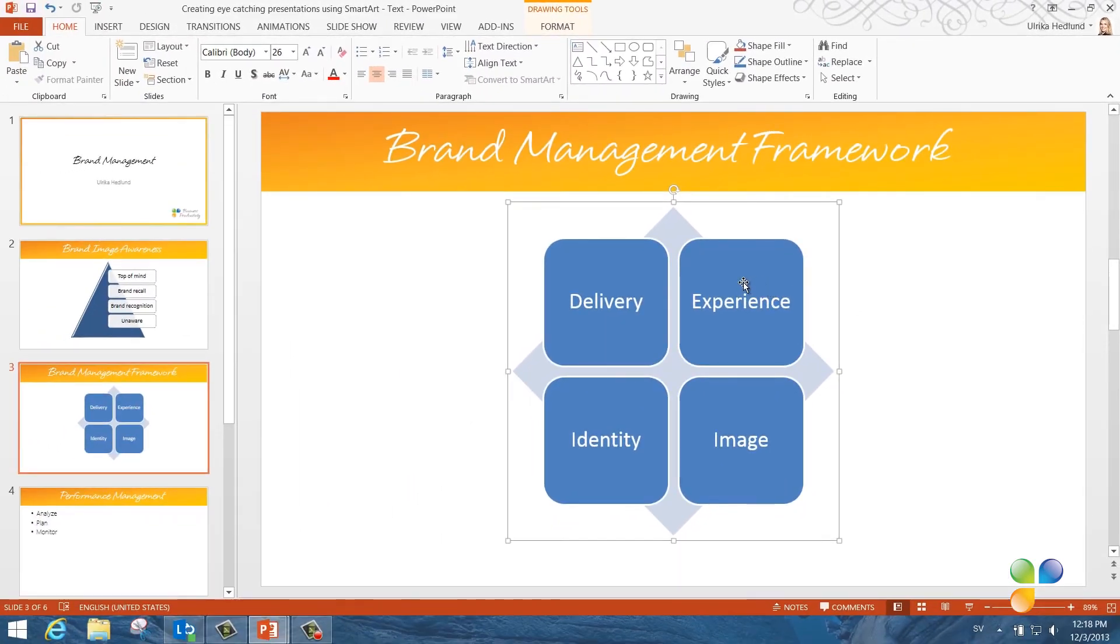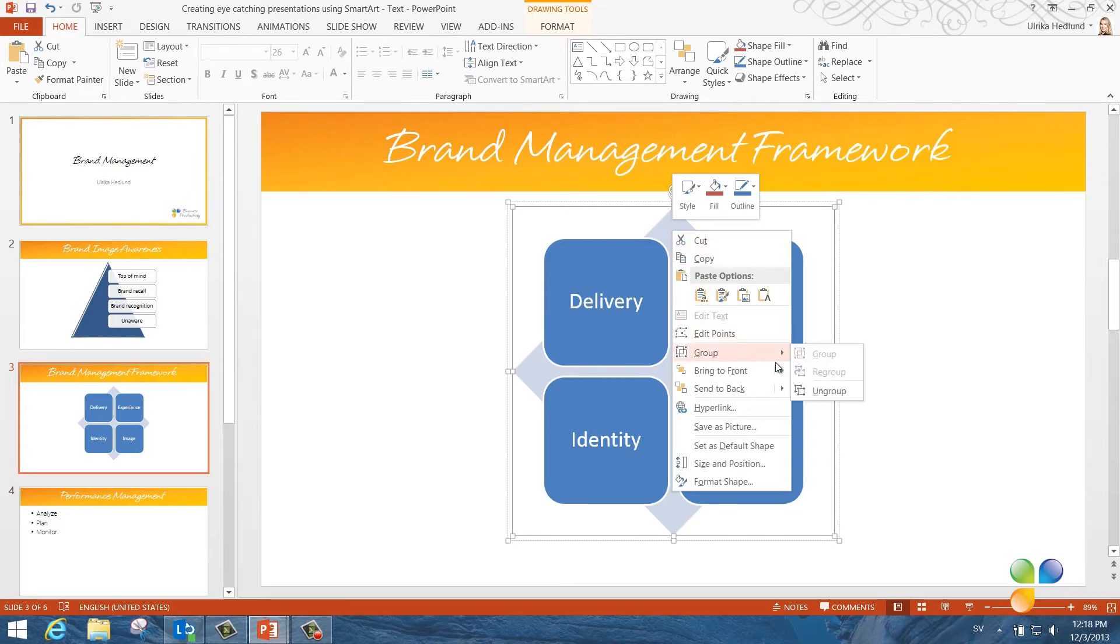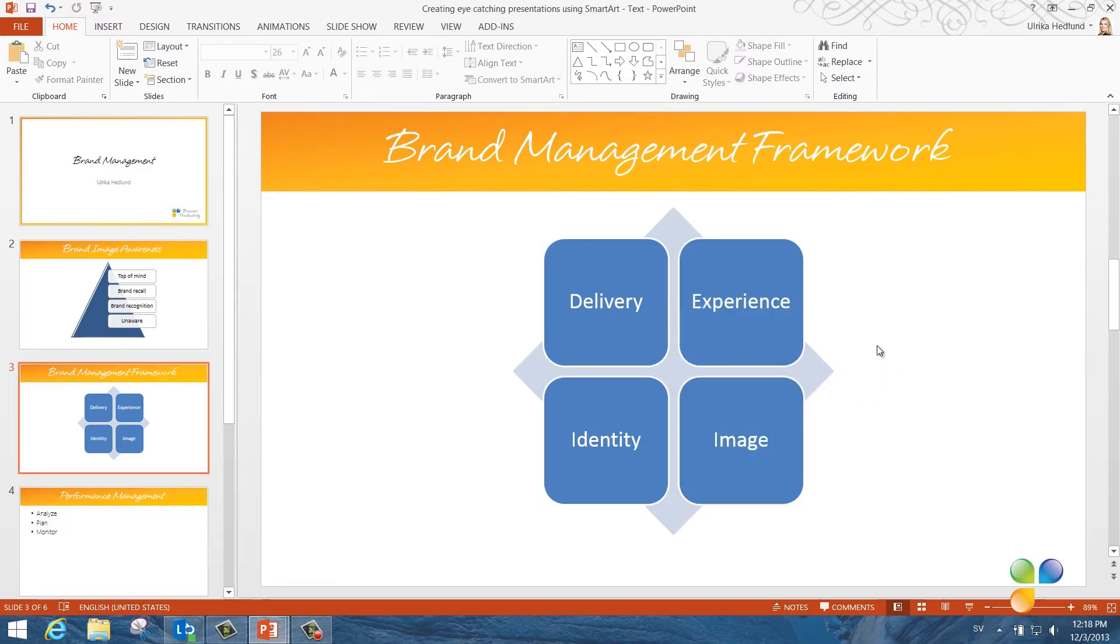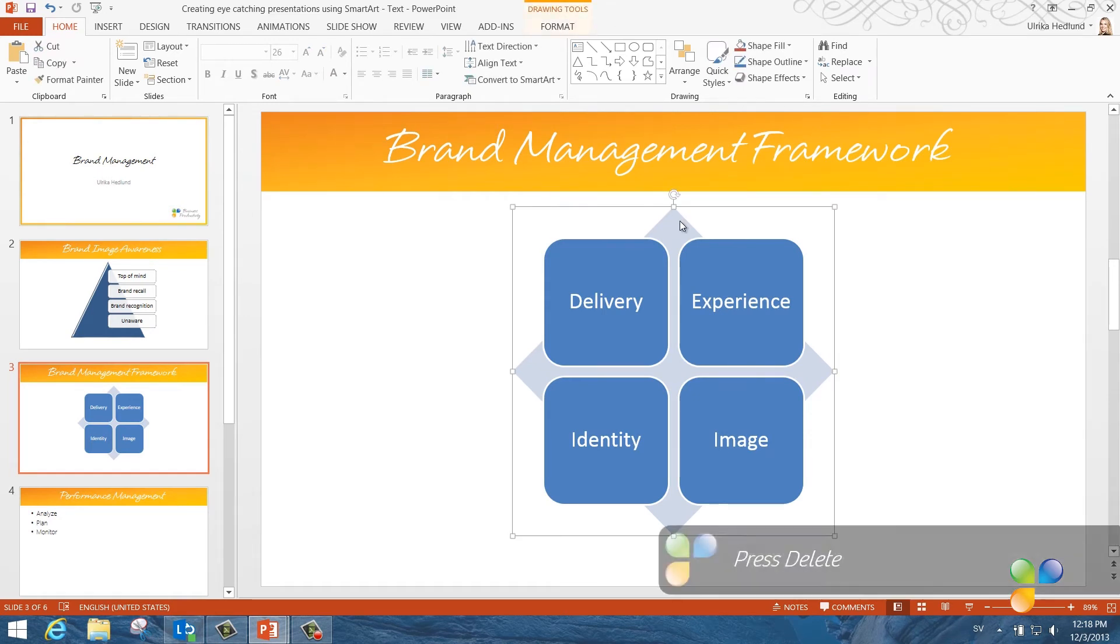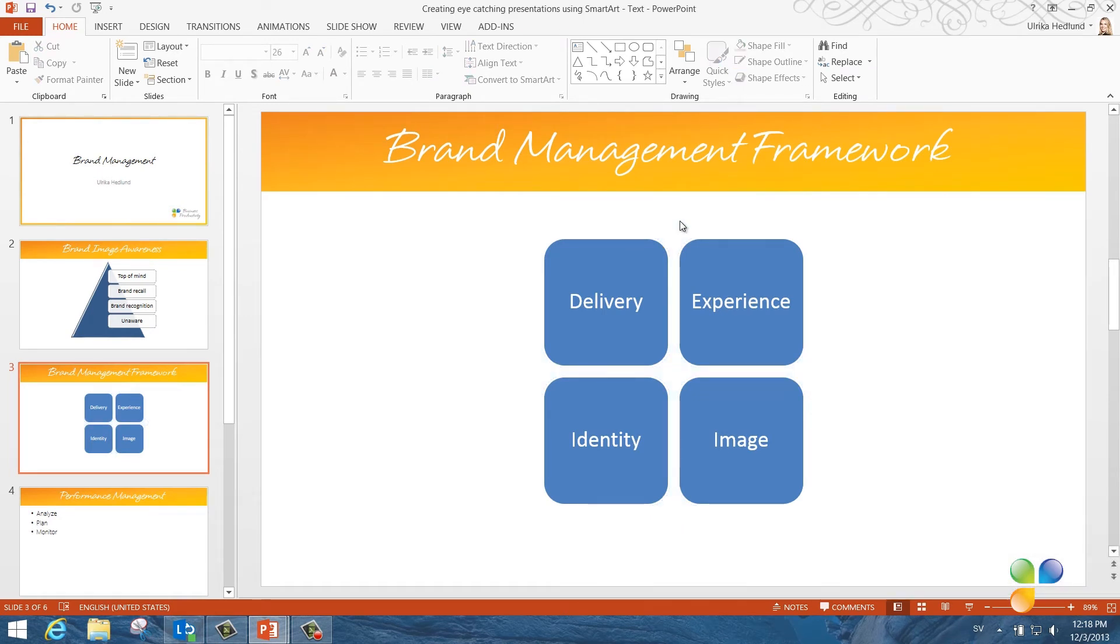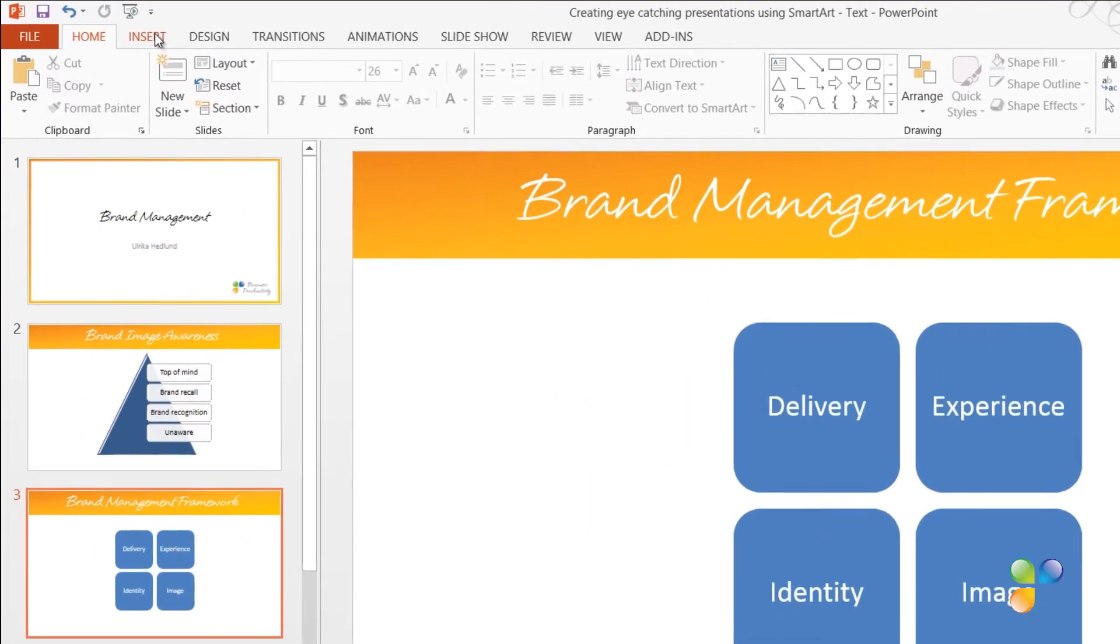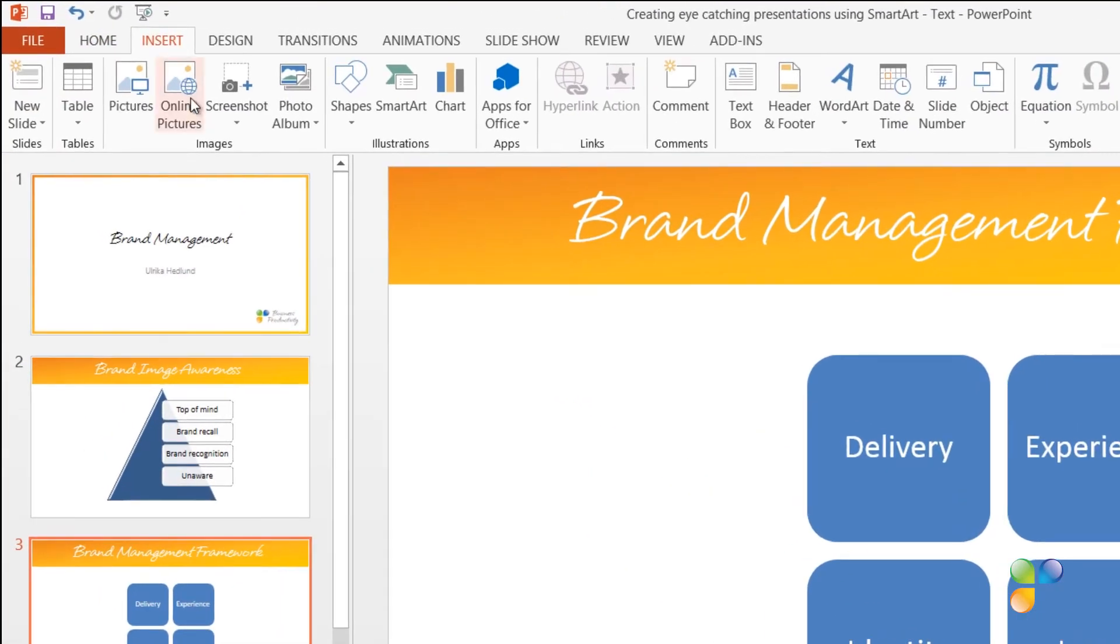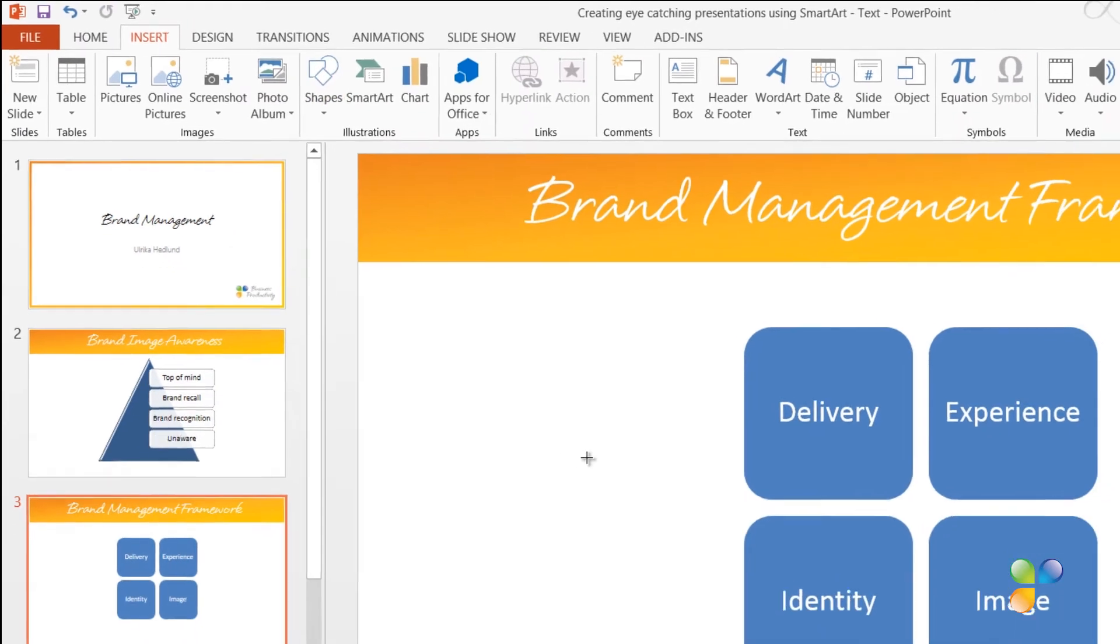Now the graphic has been converted to individual shapes that I can work with independently. I'll right-click and select Group and then Ungroup. Now I can remove the background square by marking it and pressing Delete on my keyboard. I'll insert an additional arrow shape by clicking Insert, Shapes and then selecting a block arrow.